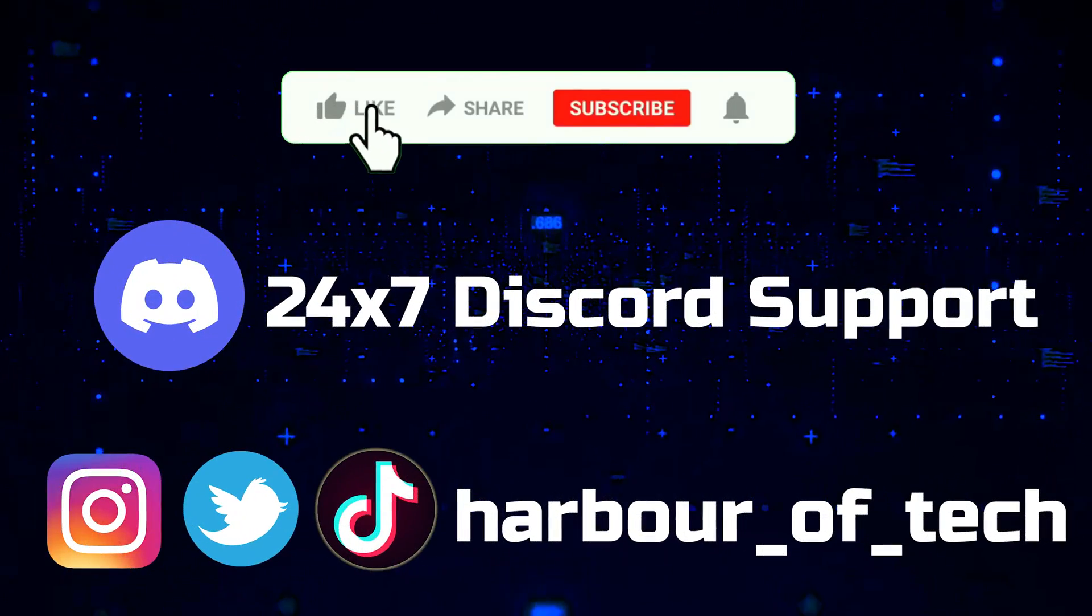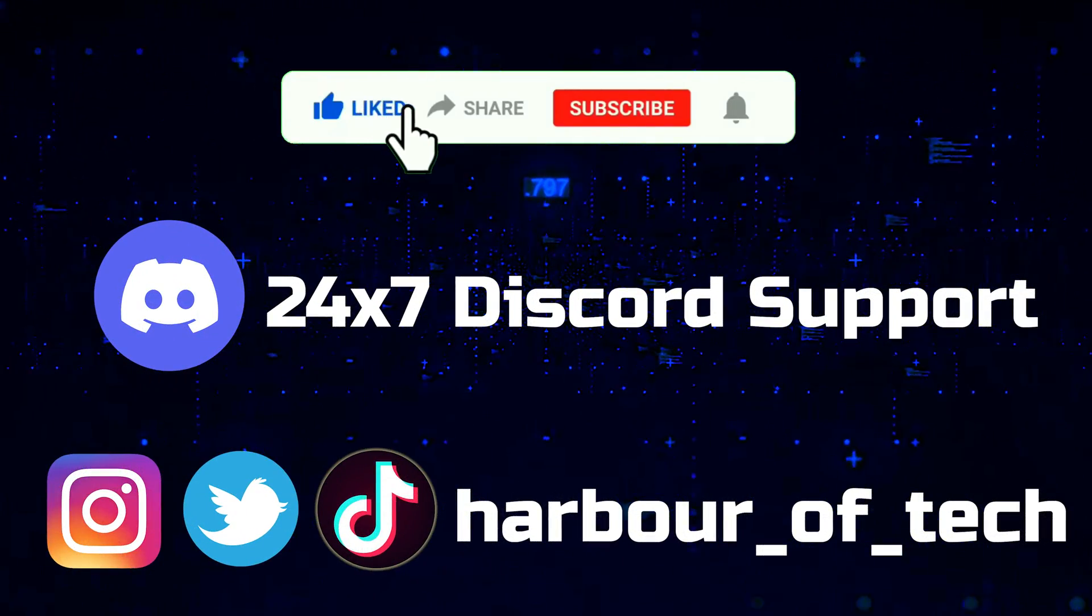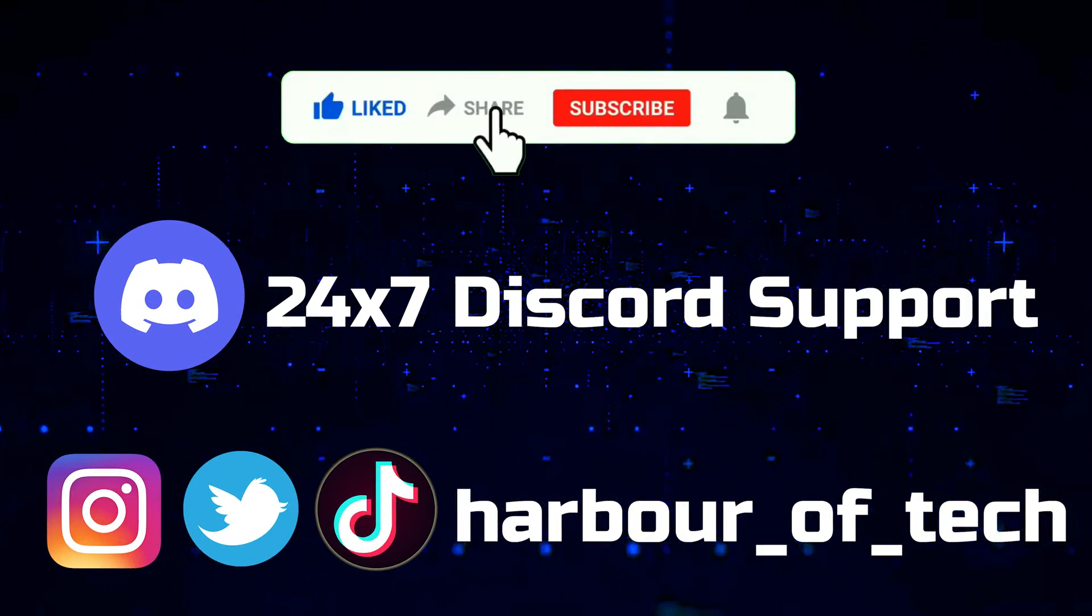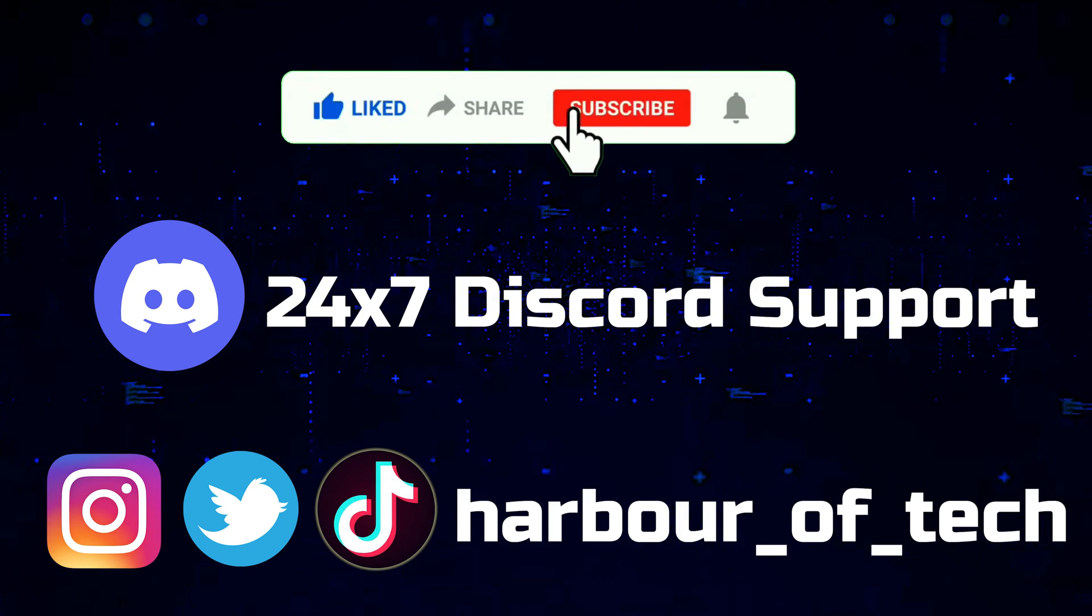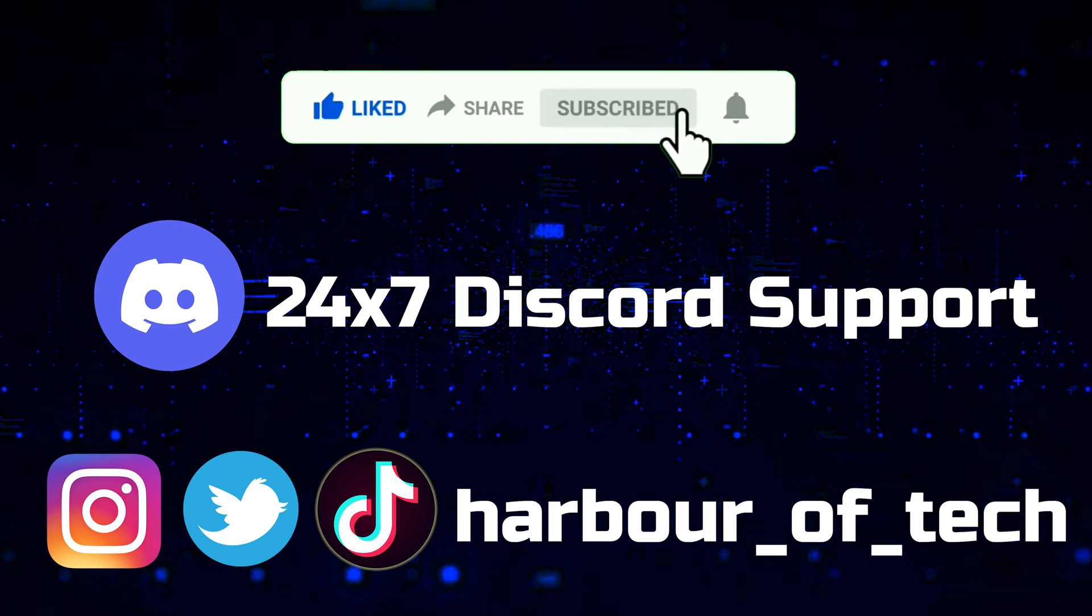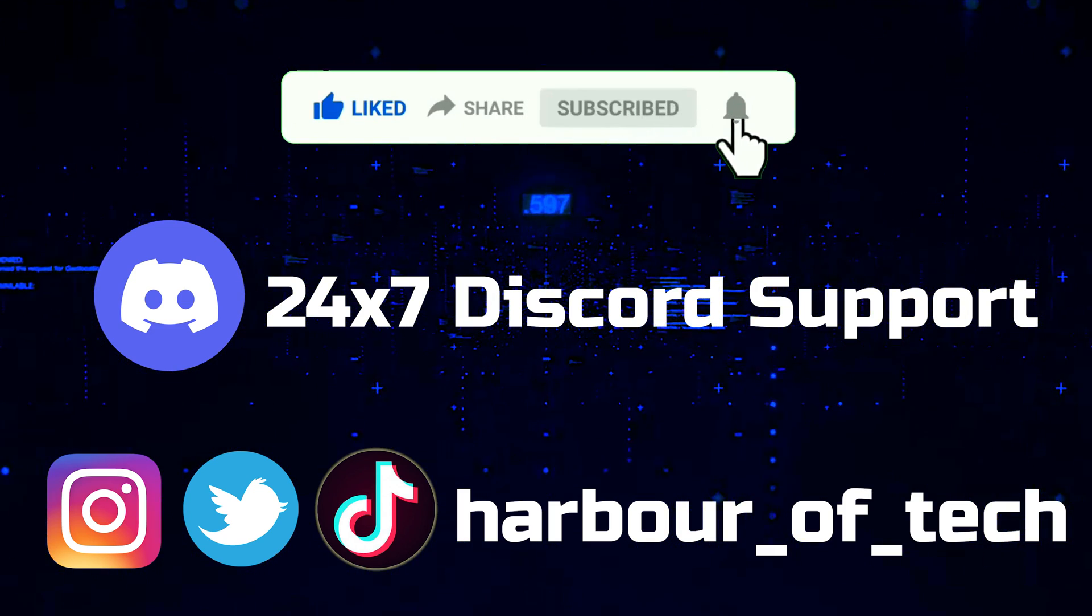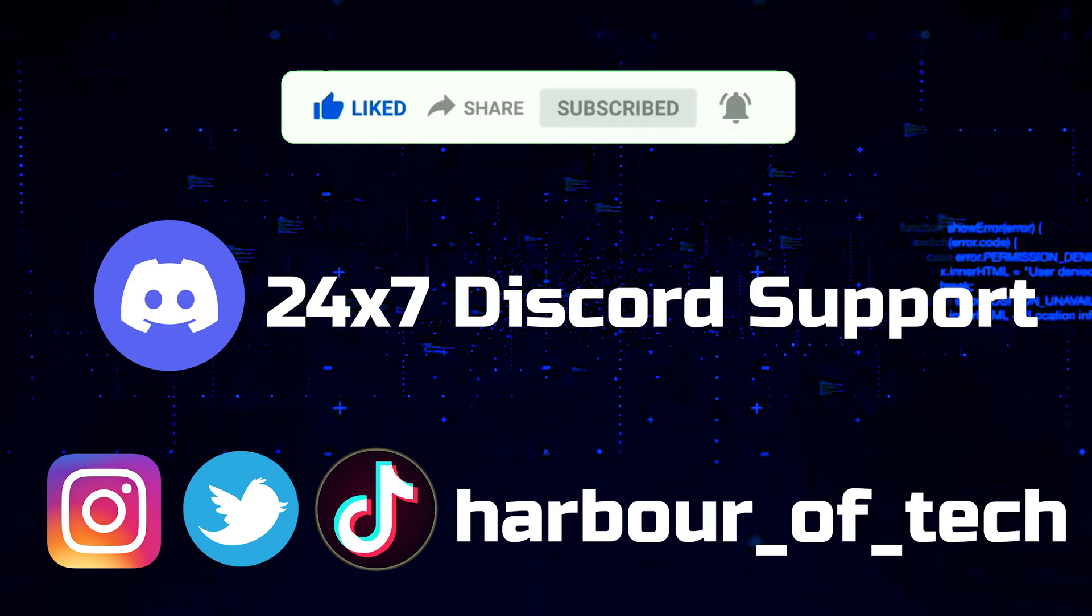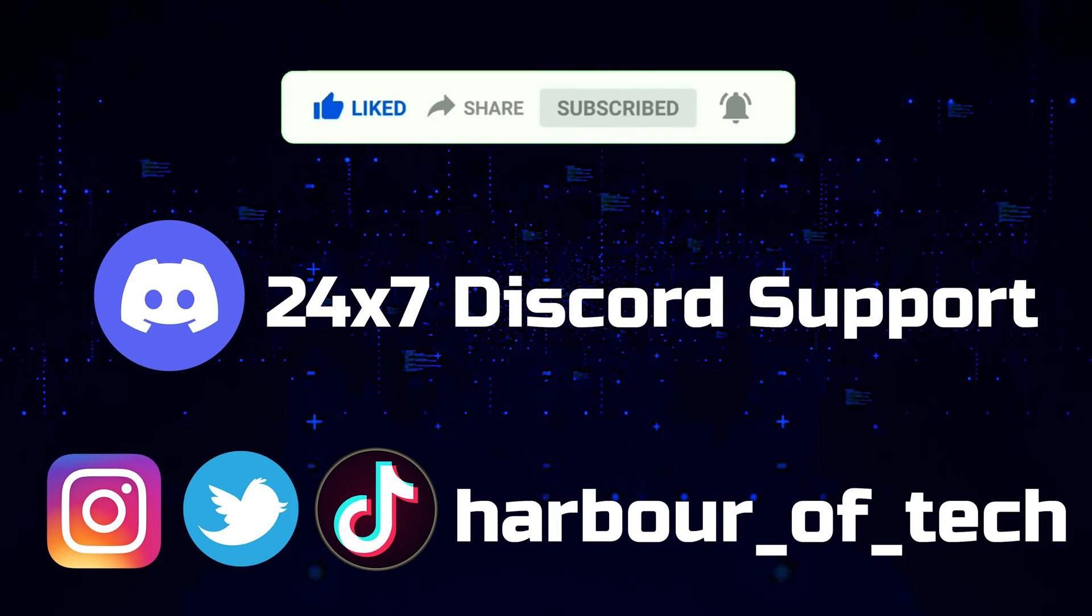Like this video, share it with your friends, and subscribe to Harbor of Tech. Follow my social media and join my Discord server for 24x7 tech support. All links are in the description.